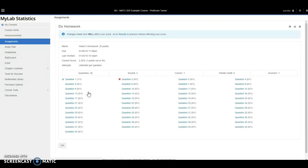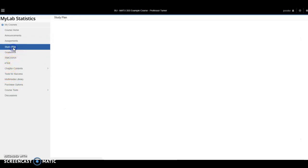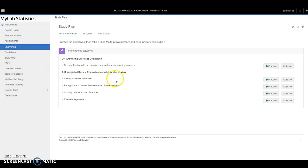If I want more practice on any particular section, I can click on the study plan and I'll be taken to additional practice exercises that I can complete as often or as much as I want.